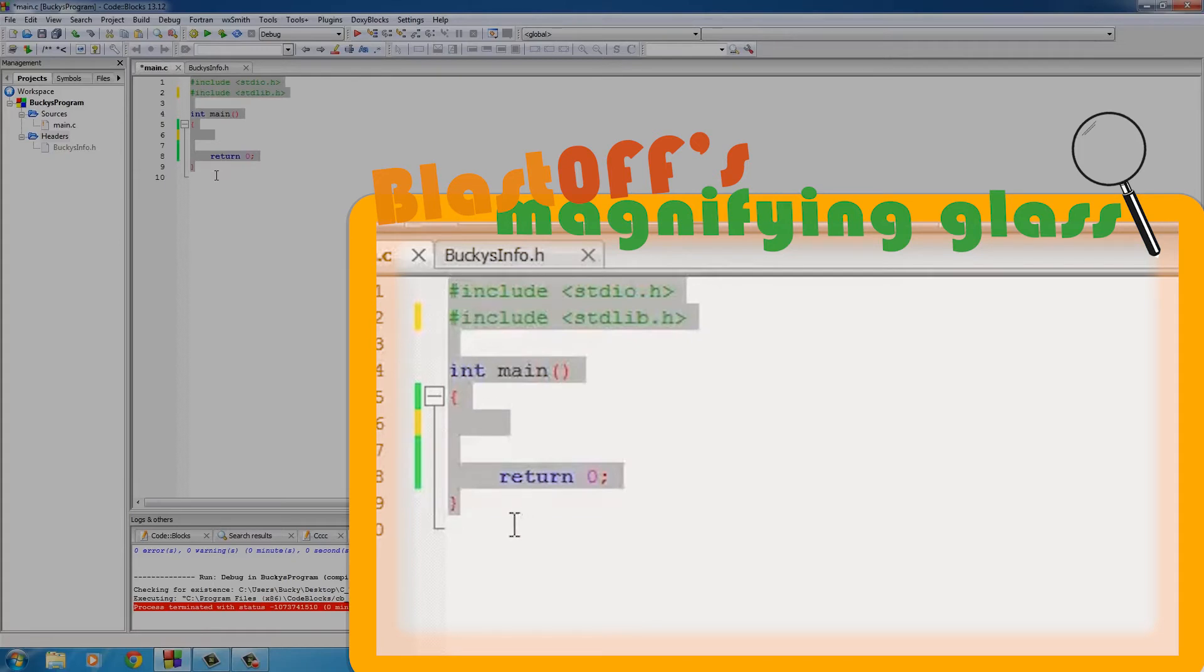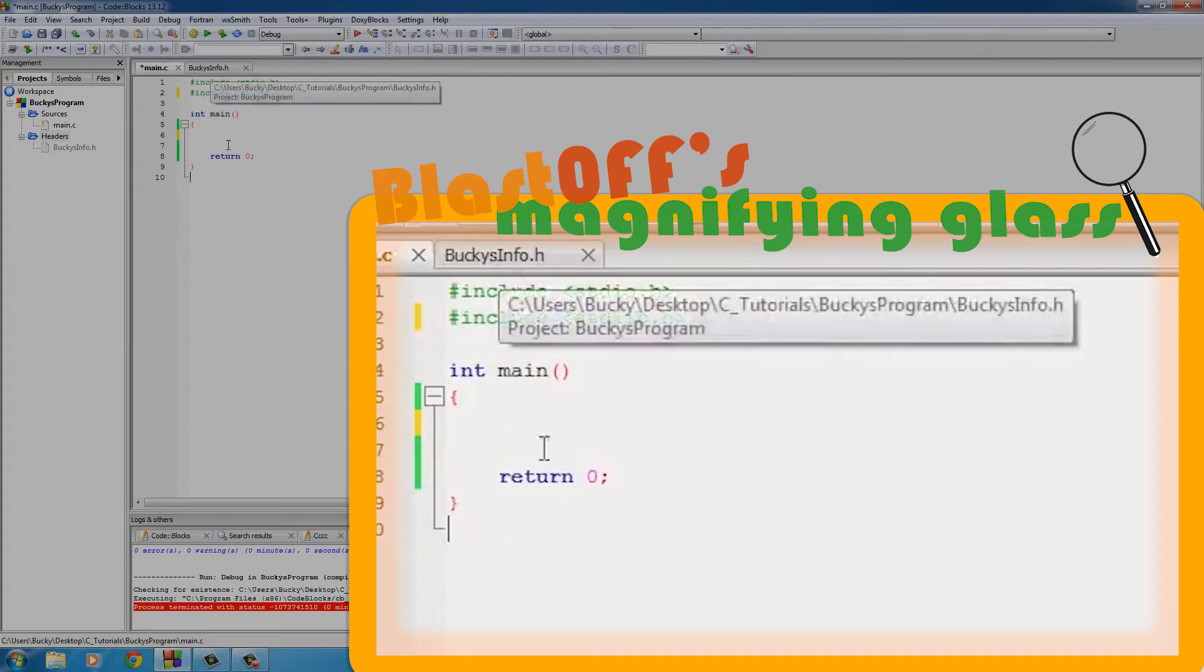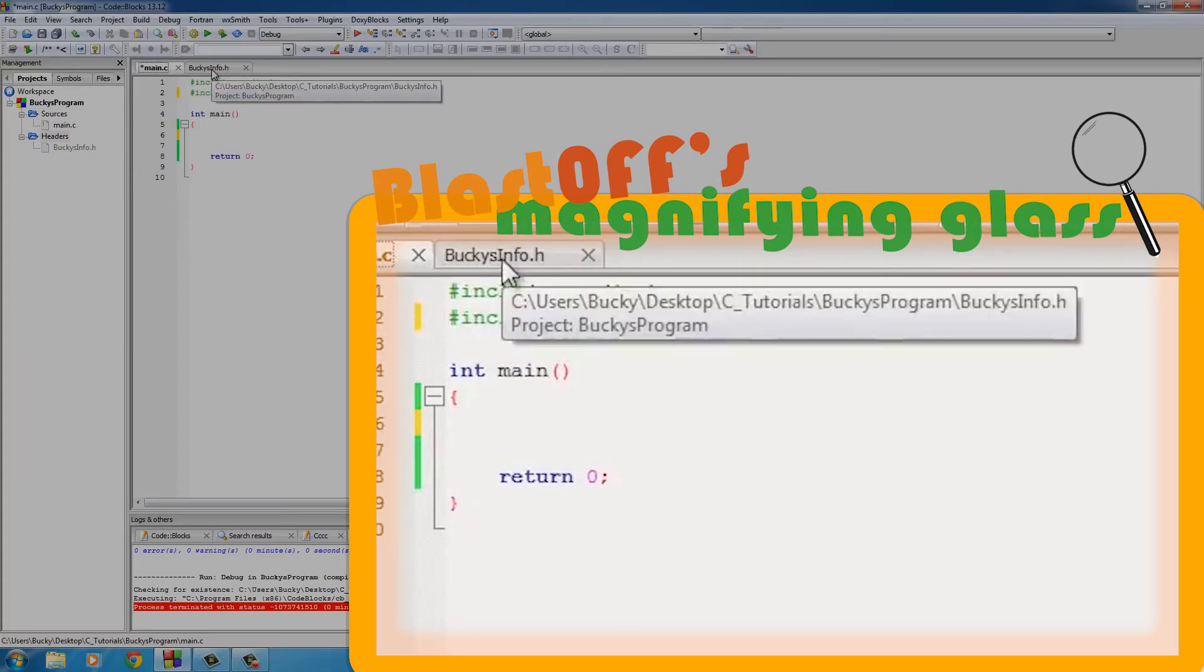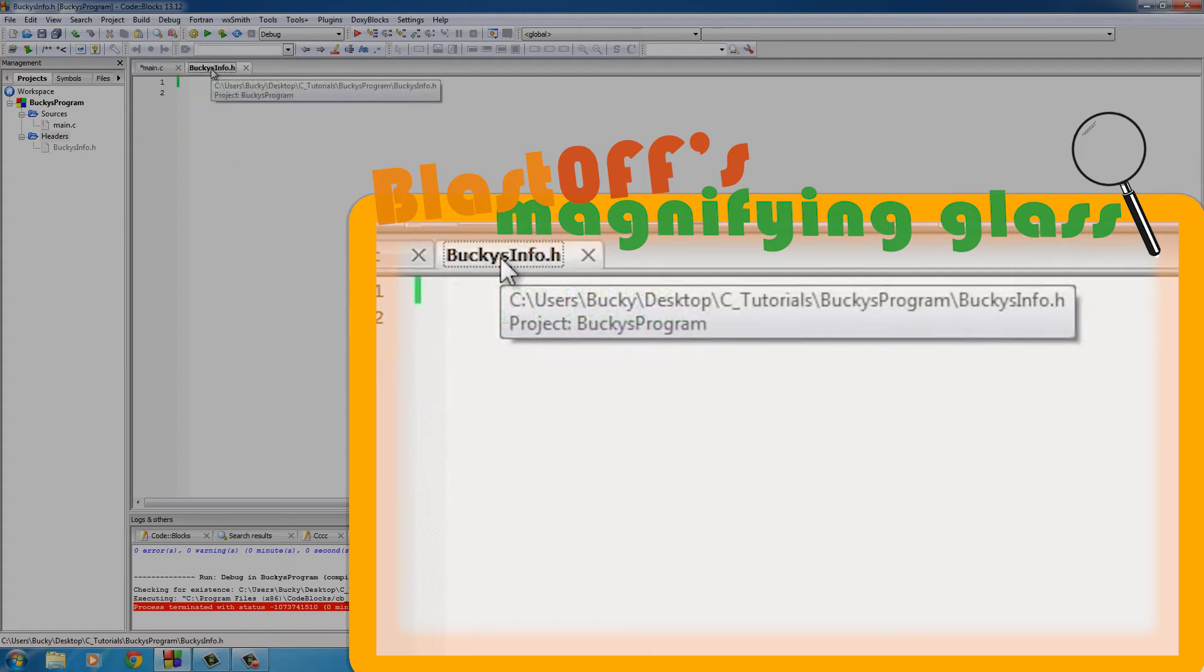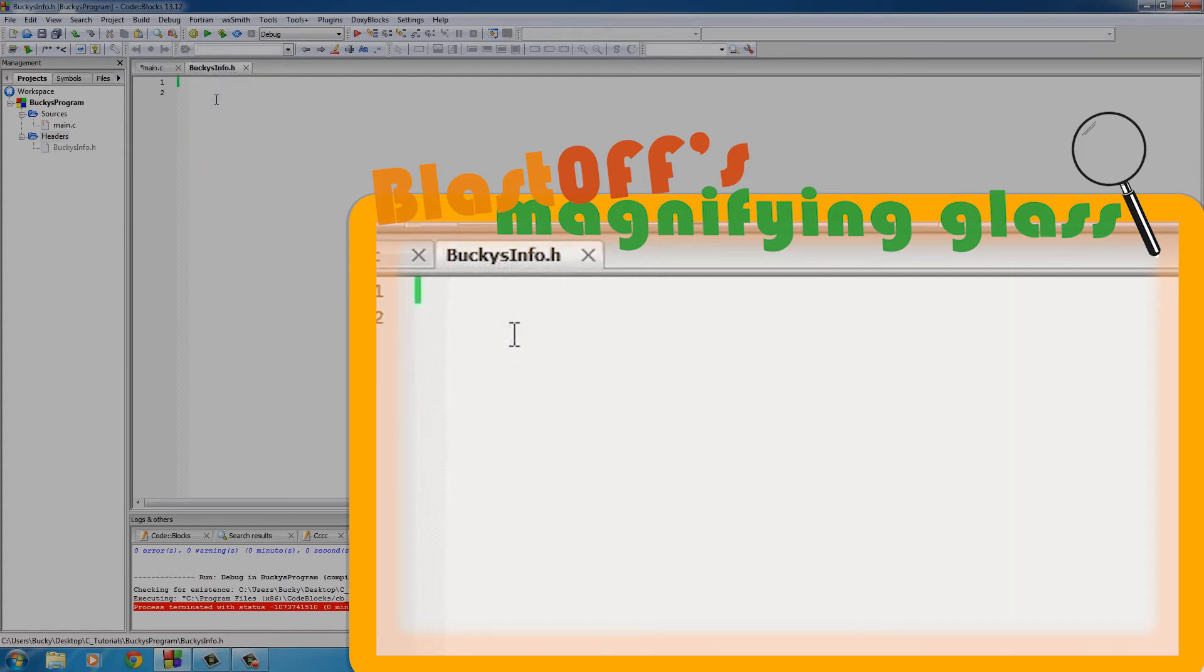So now we have two files in our program. This first one, of course, is main.c, the main one we've been working on the whole time, and we also have this new BuckysInfo.h. Also take note that these other header files we include are also .h, so in case you didn't notice that.